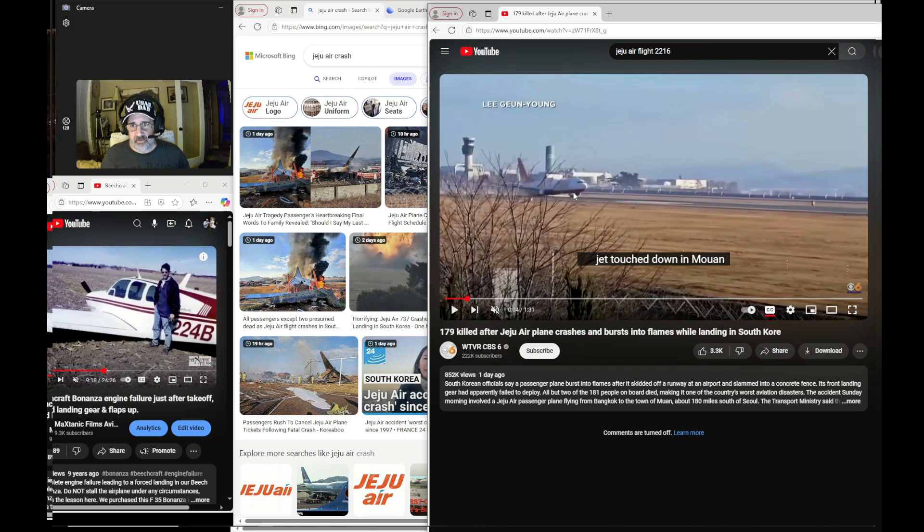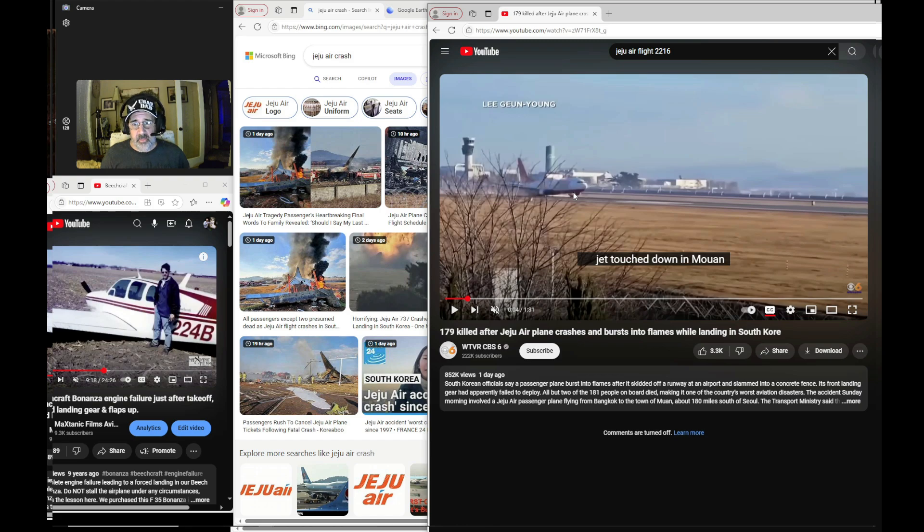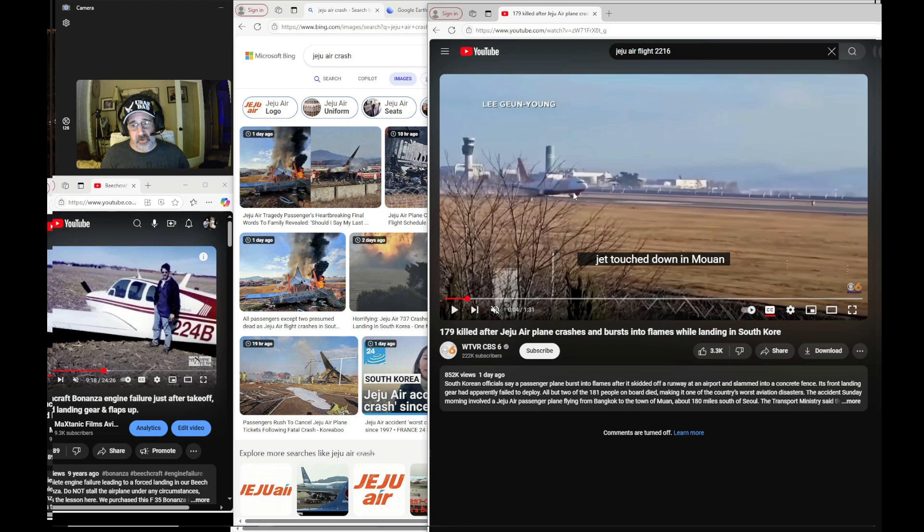But with the flaps up, slats up, clean configuration like that, the 737-800 is going to have a clean stall speed of 128 knots, which is roughly 148 miles an hour. So that airplane touched down at at least 148 miles an hour, certainly looks a lot faster.